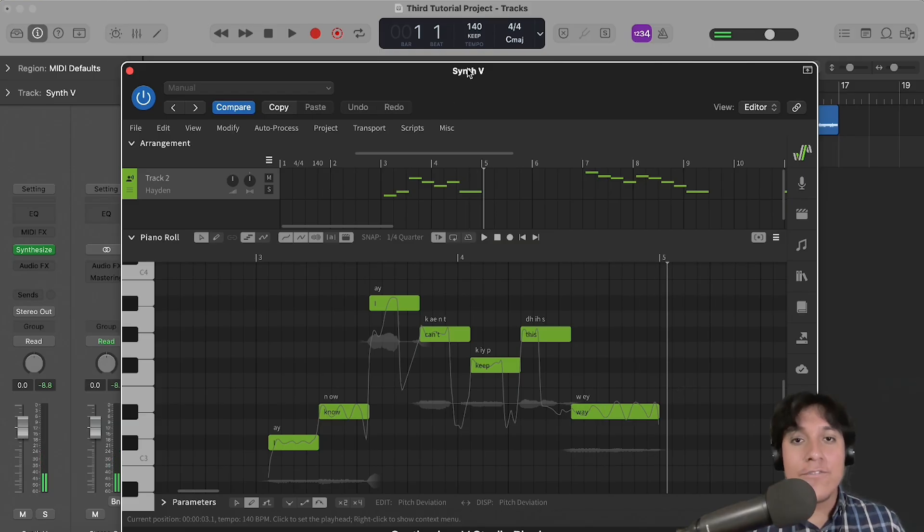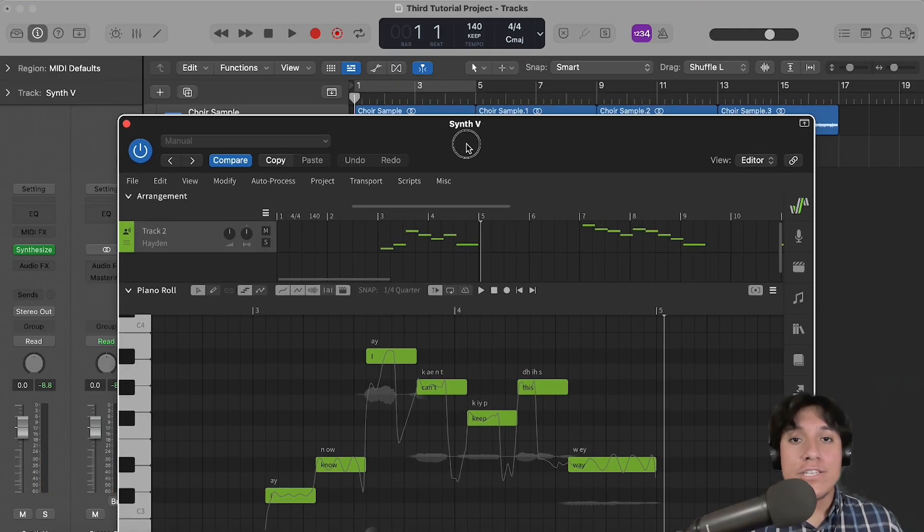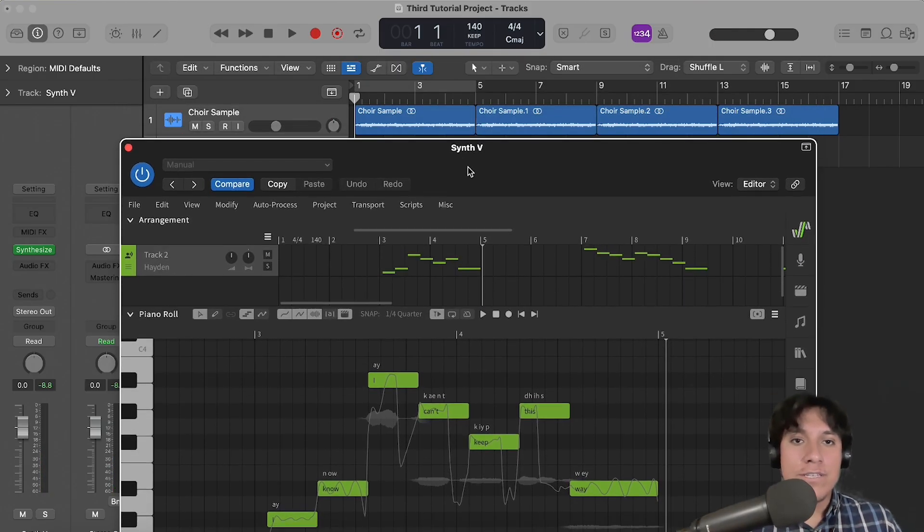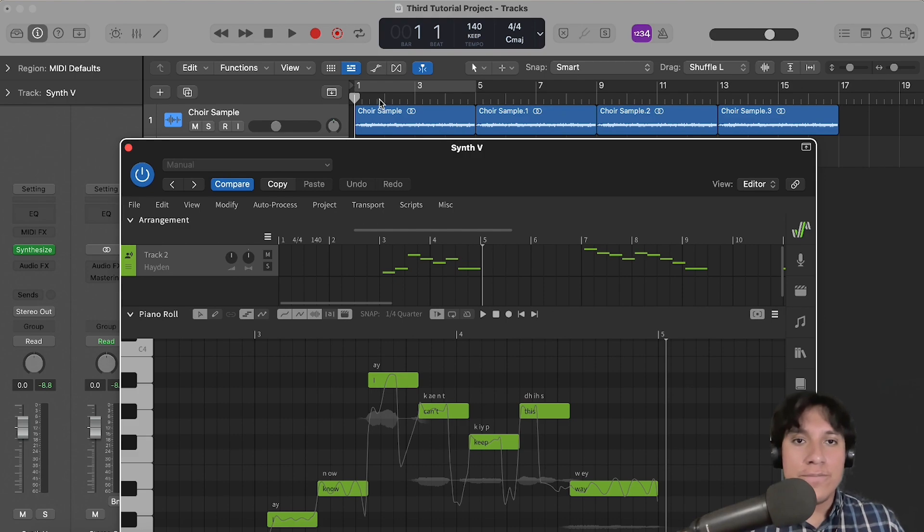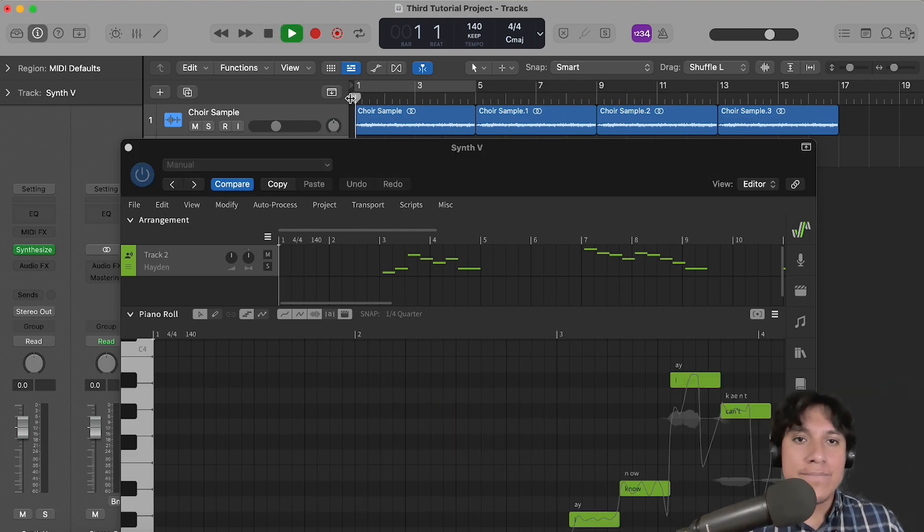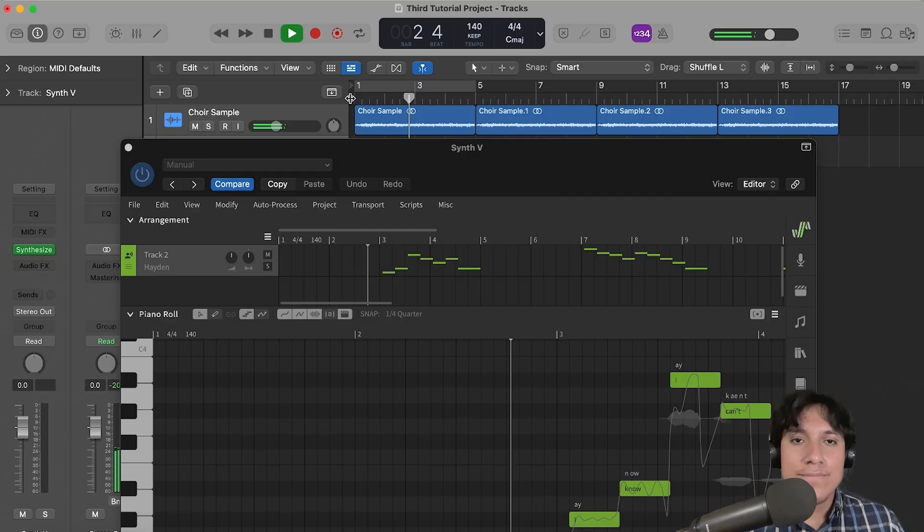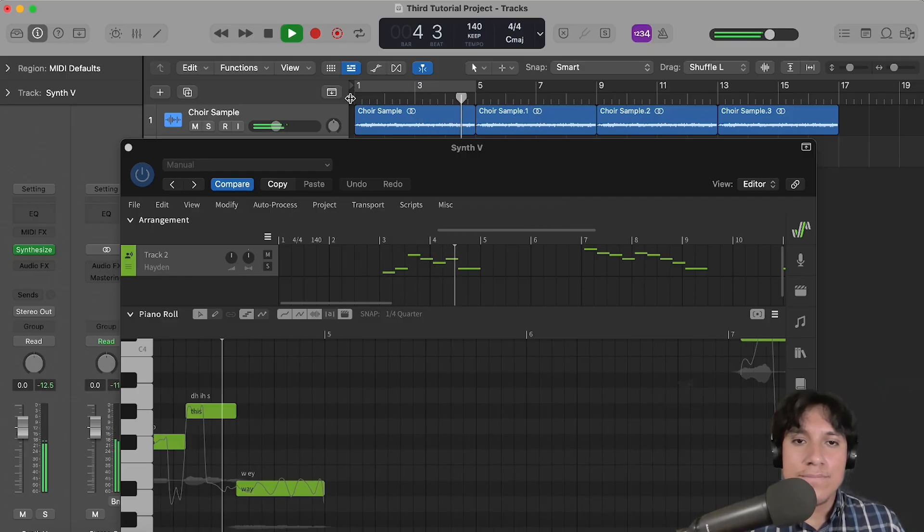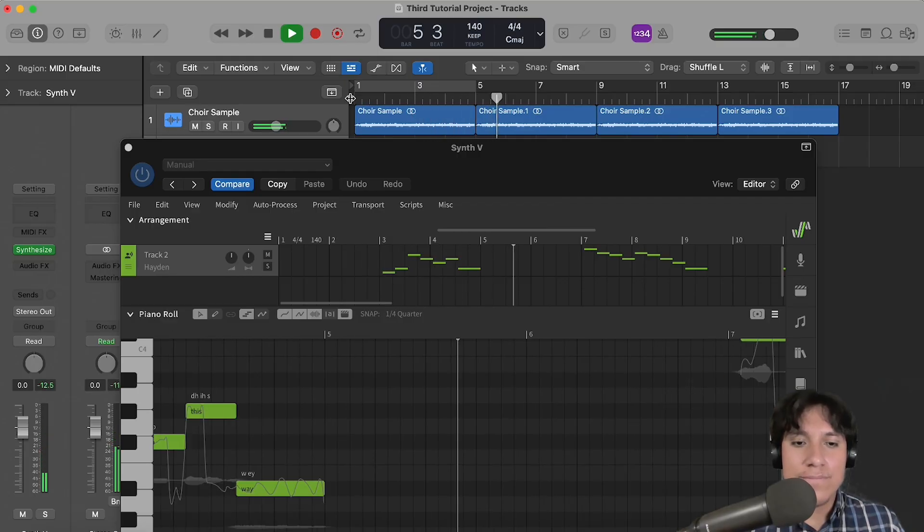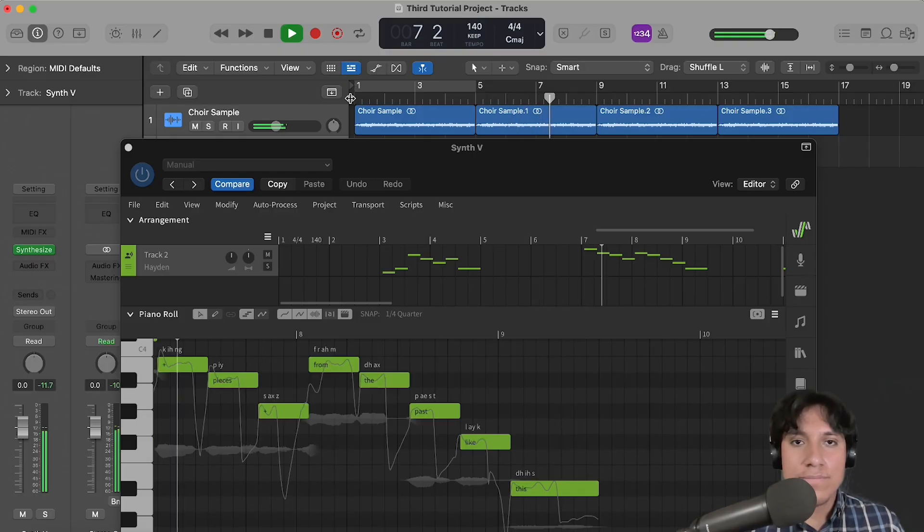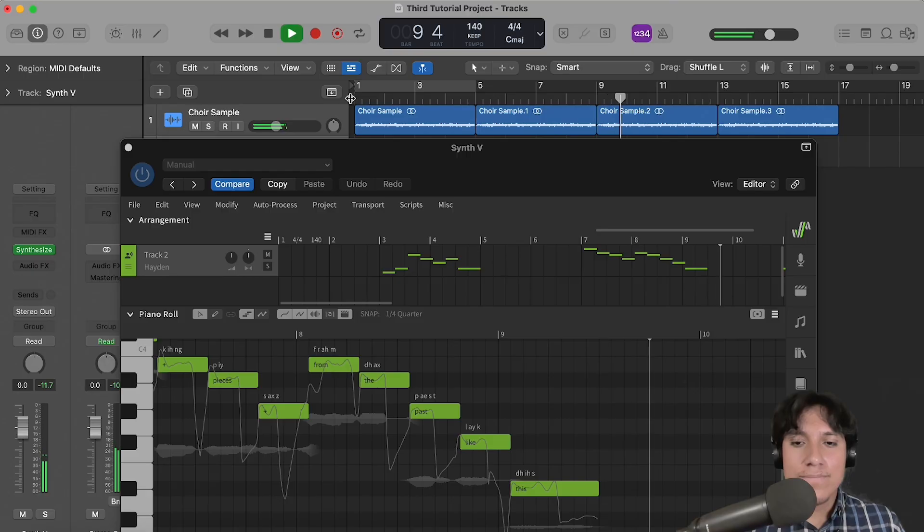Okay, if you want to hear your vocal within your session, set the focus on the DAW and hit play. Perfect.